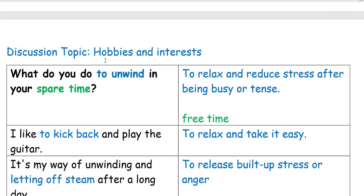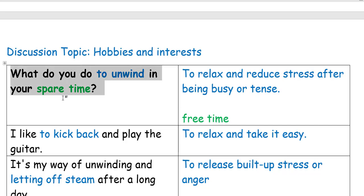Today's topic is hobbies and interests. Let's analyze some questions and answers together. Here's our first question: What do you do to unwind in your spare time?